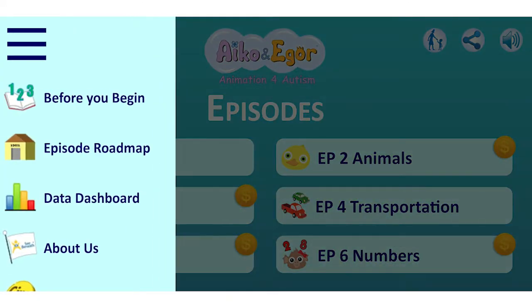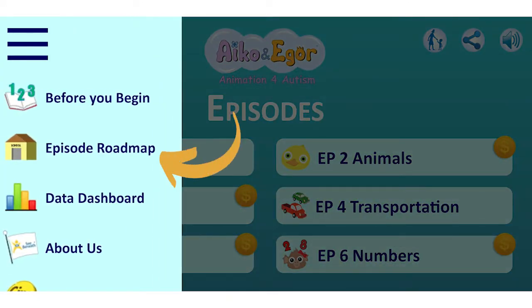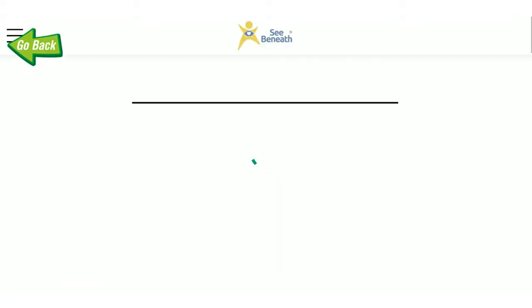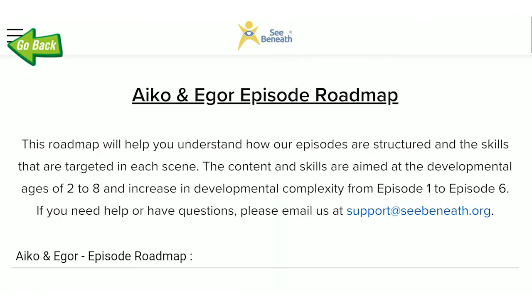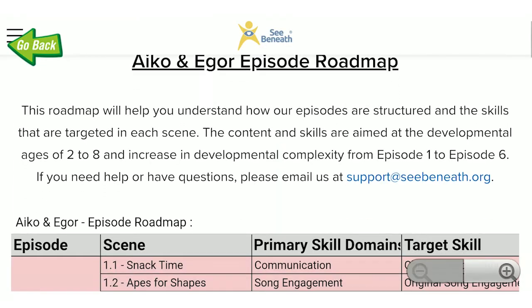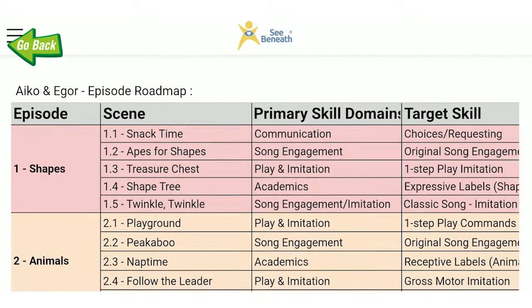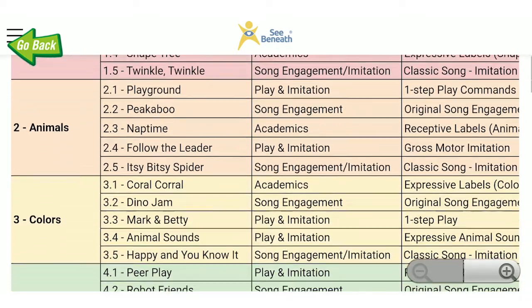Number two, click Episode Roadmap to see a color-coded reference page and to learn about which skills appear in which episodes and chapters.